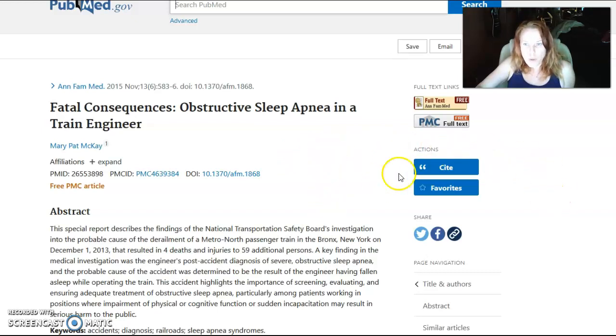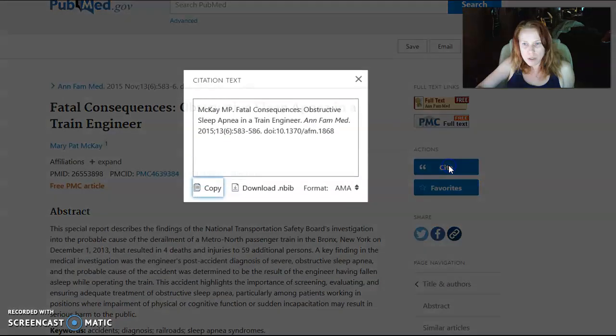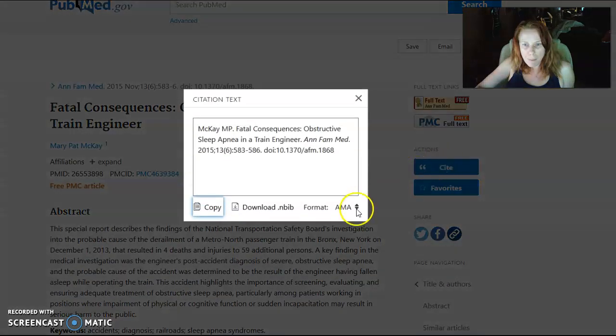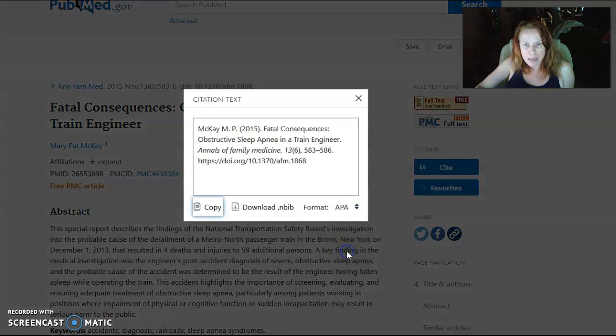On the right hand side somewhere they have how to cite it. You click on it here and down here you can move down to APA style.